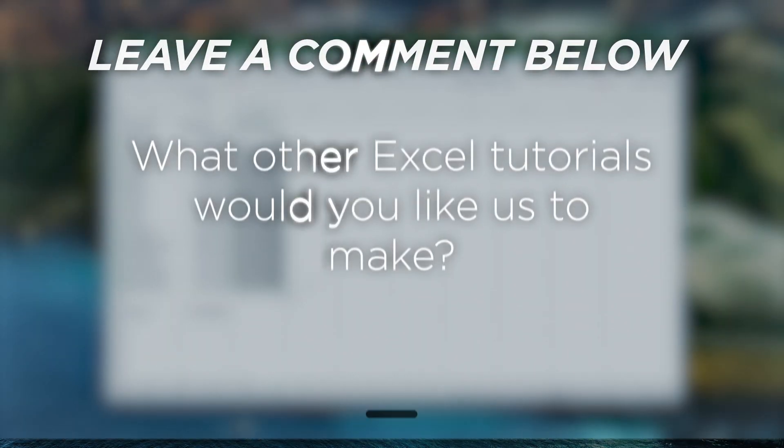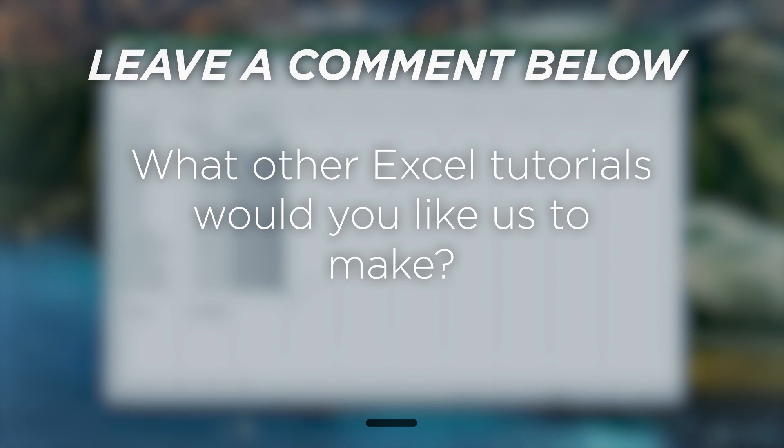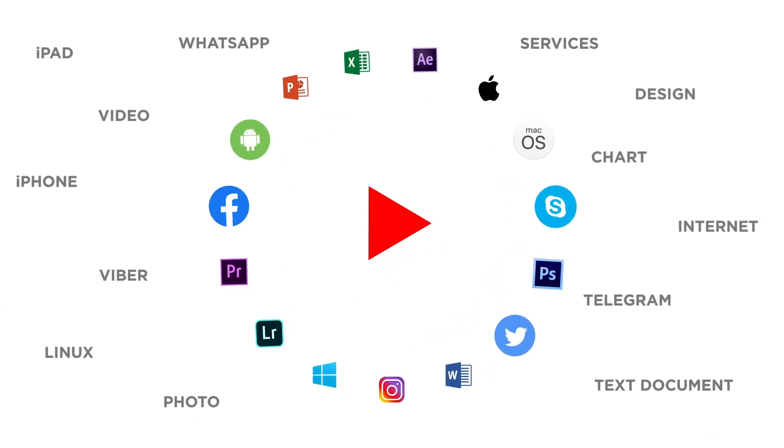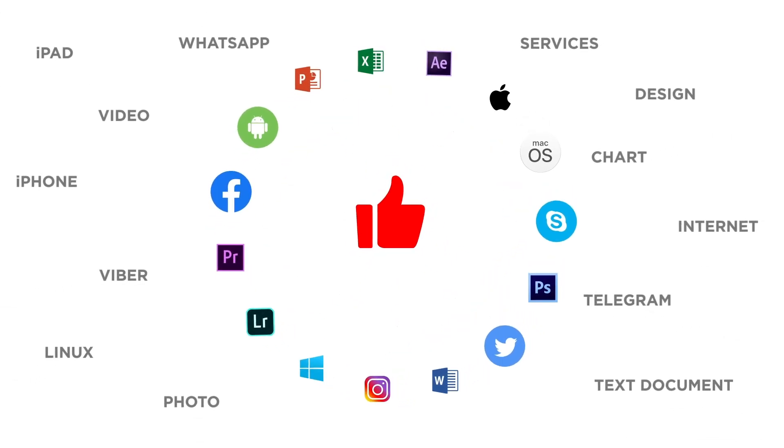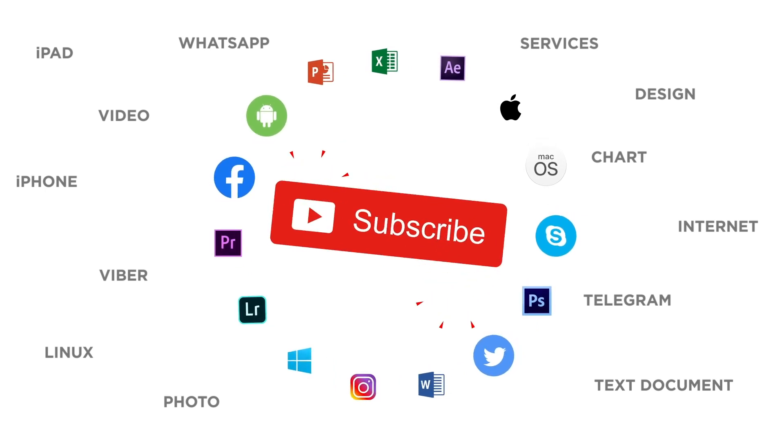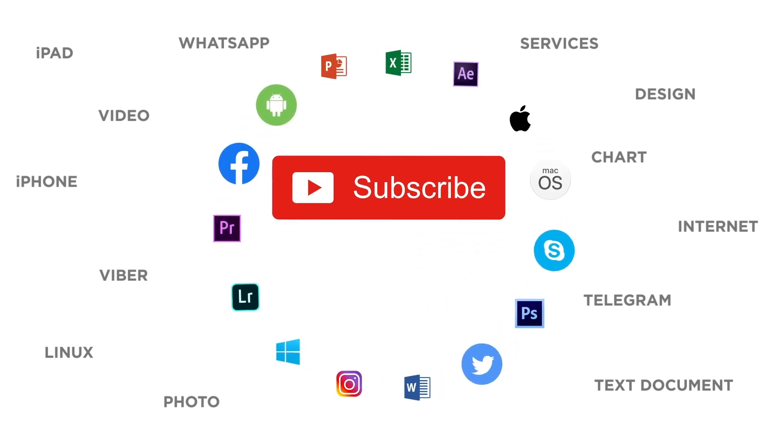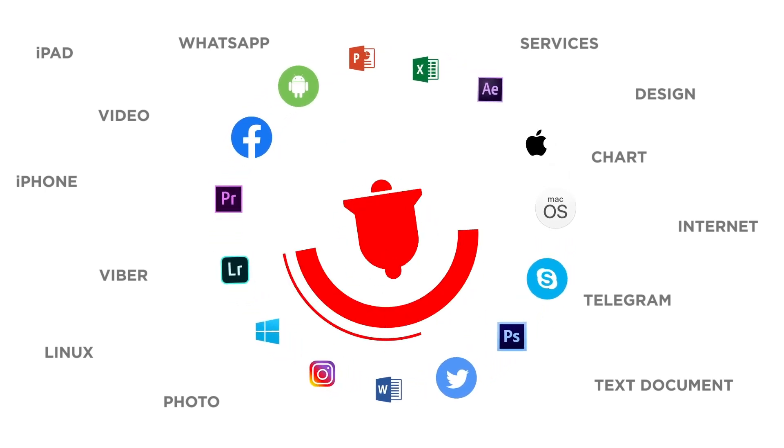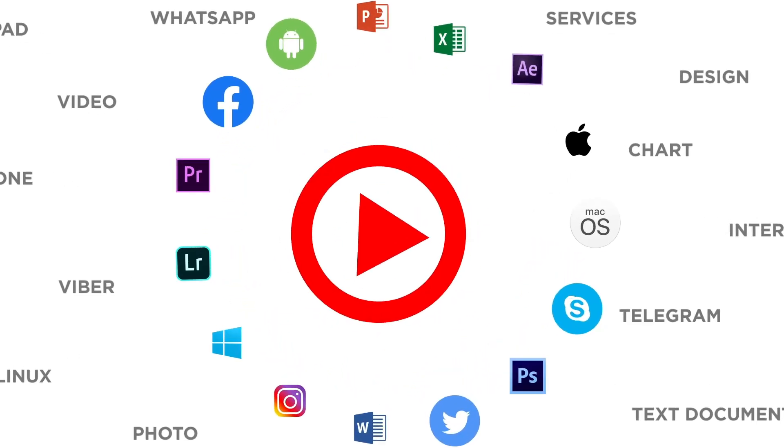What other Excel tutorials would you like us to make? If you liked this video don't forget to give it a thumbs up and subscribe to our channel. And make sure to press the bell button to be the first to know about our new videos.